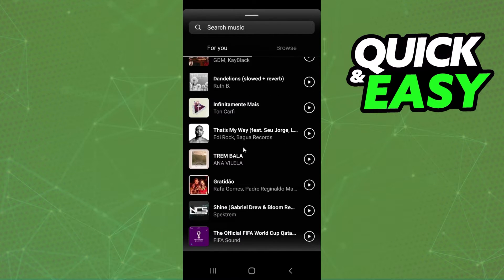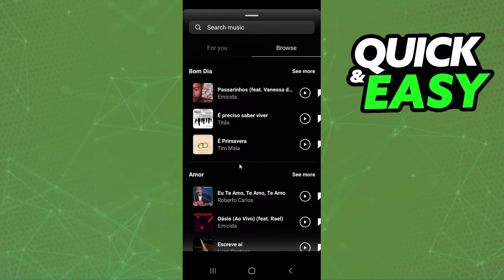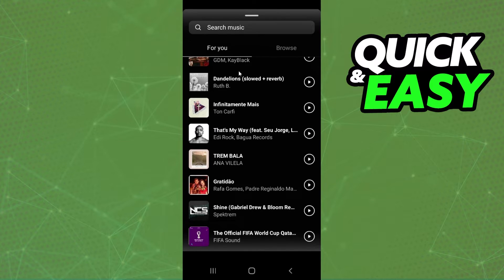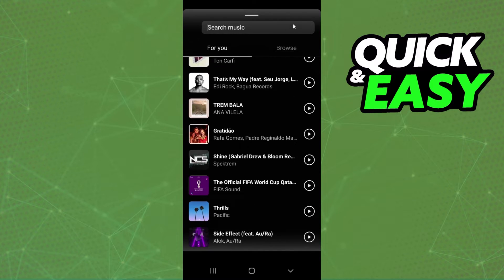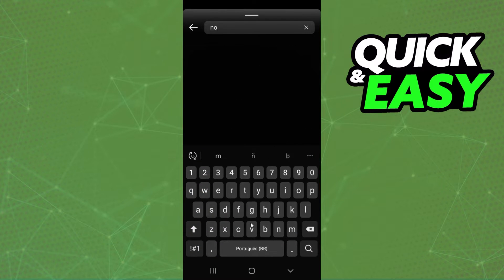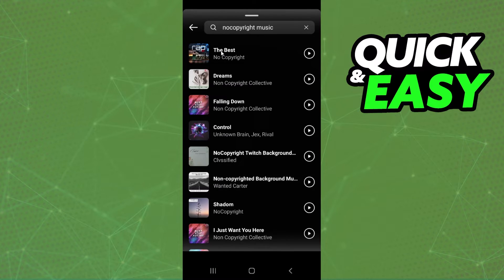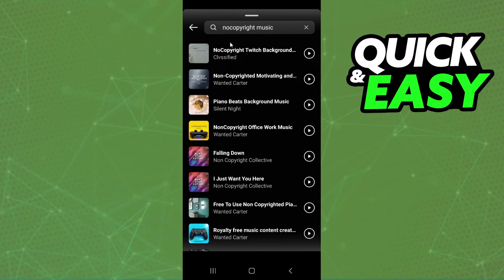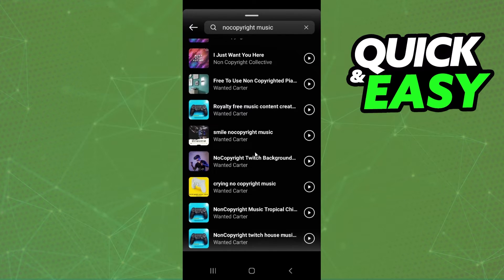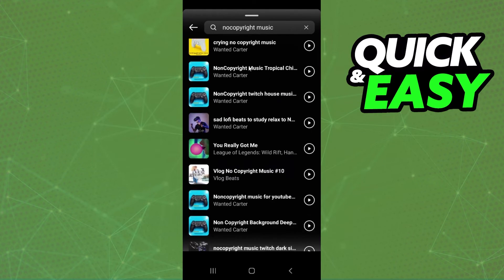So to change this, you need to click on browse or you can search the music that you want to add. So for example, I will put no copyright sounds, no copyright music, and here are several no copyright sounds that I searched.